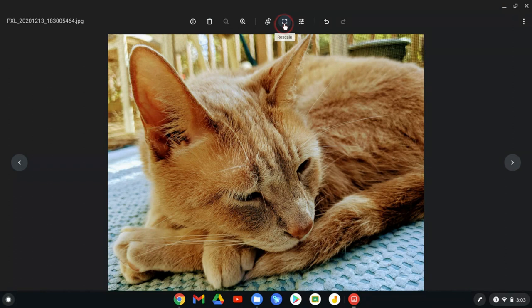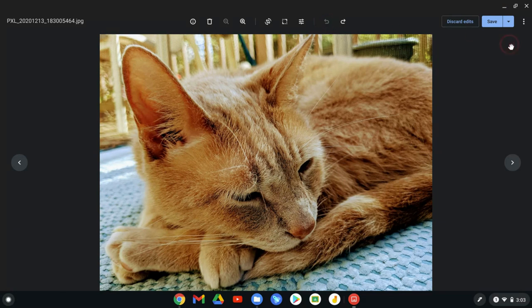And then right here, this is your last one. And this is the lighting. Oh, but I can undo. Look at that. I undid. And now I can save. There you go.